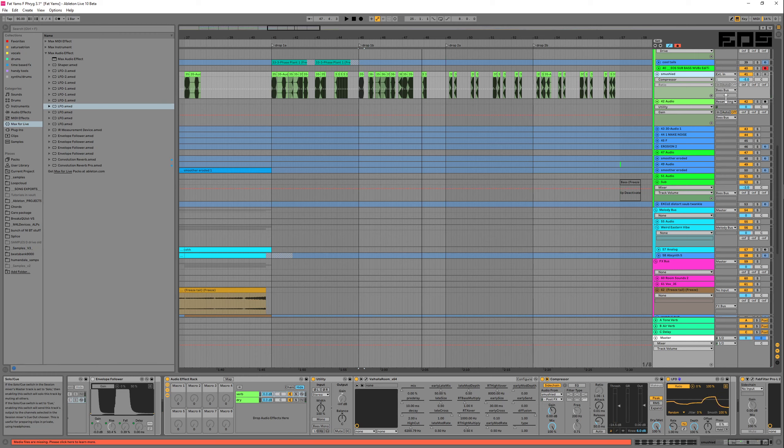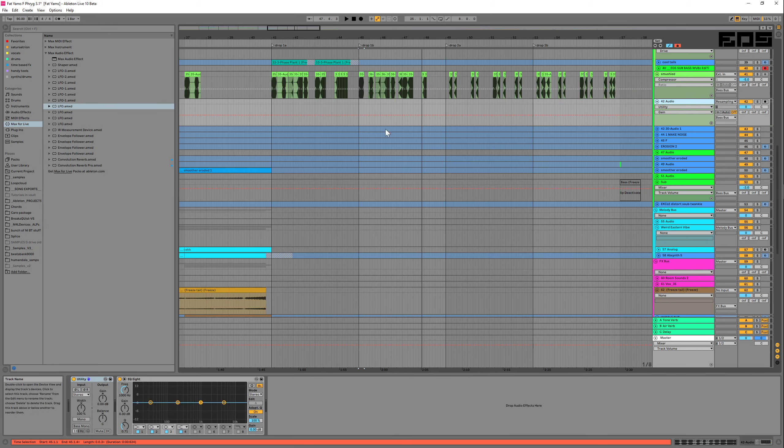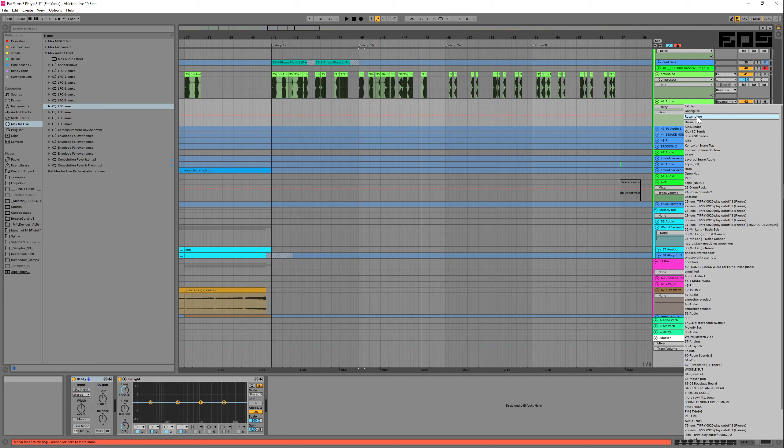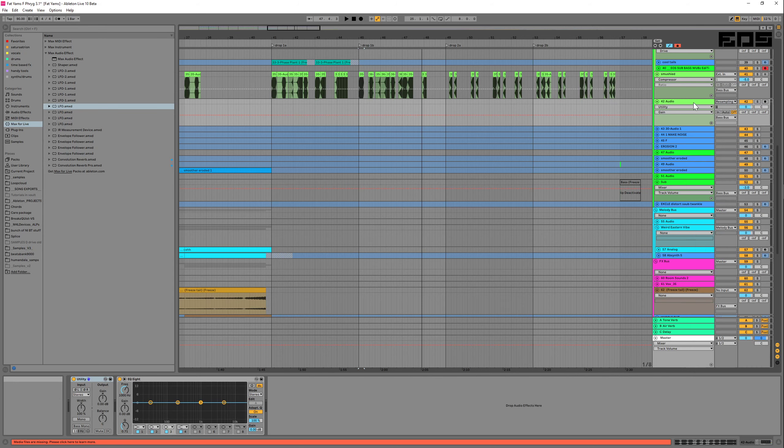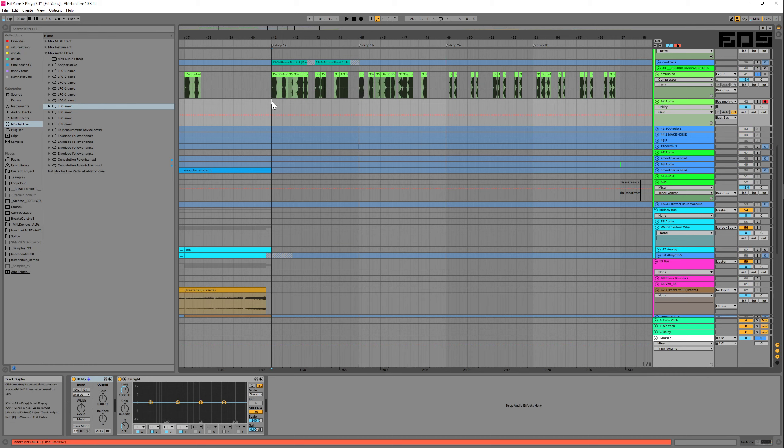So then, in order to capture what's going on here, I might insert an audio track, change it to resampling, then solo this and record. Since I'm going to get a different result every time, I can keep recording new results until I get one that I like.